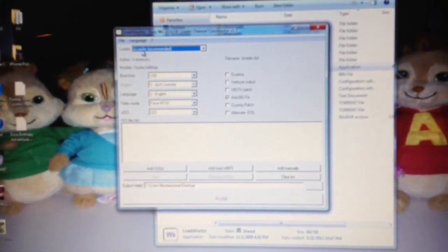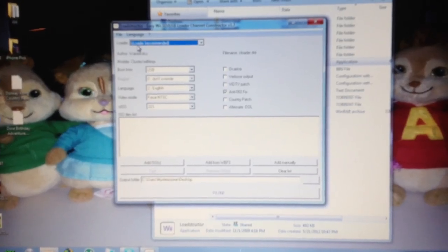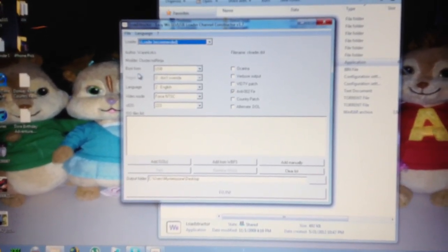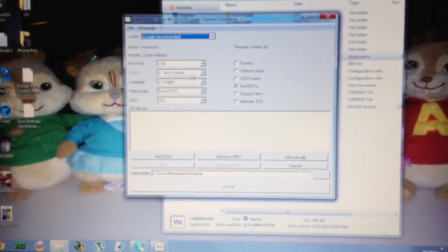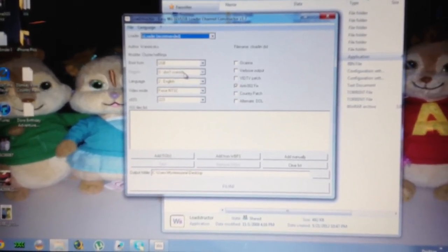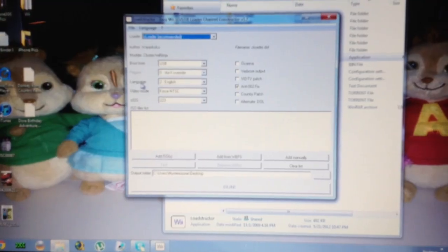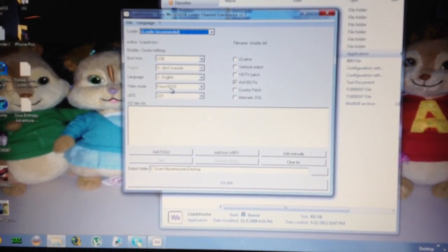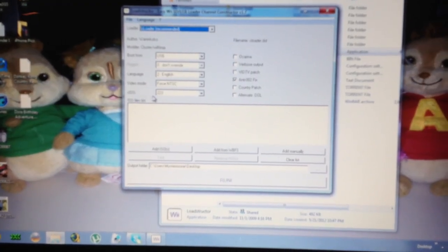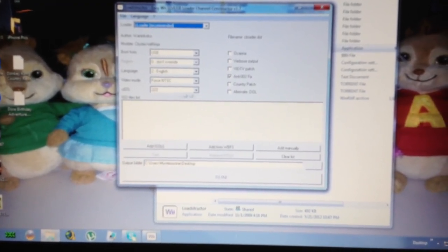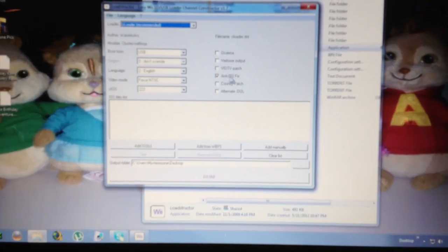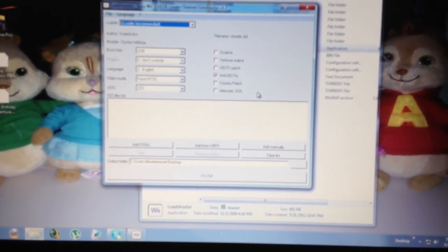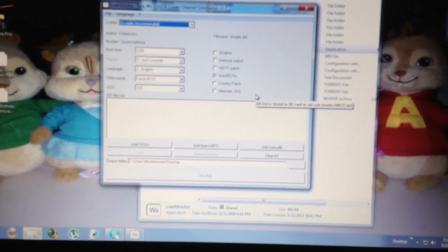I basically leave this as the default. The top one says choose the loader — I choose CLoader. I'll boot from USB, leave that region, you can't modify that. For language, I select English. Video Mode, Force NTSC. CIOUS, I'll leave 223. And the only thing checked off here is ANTI002FIX. And that's it.